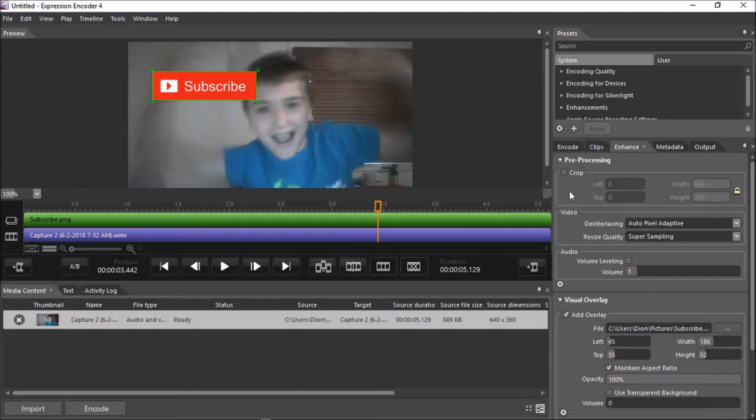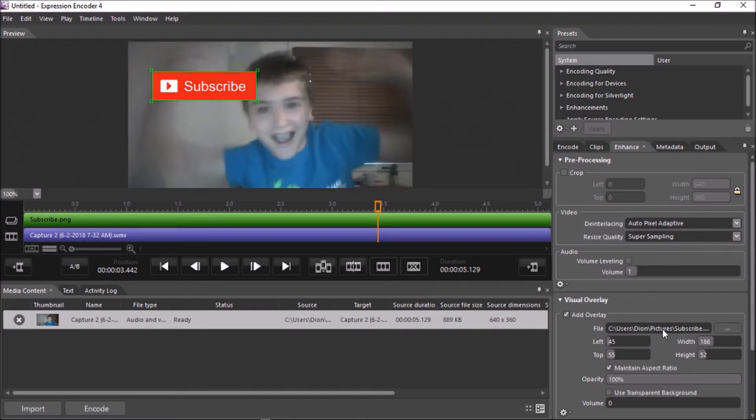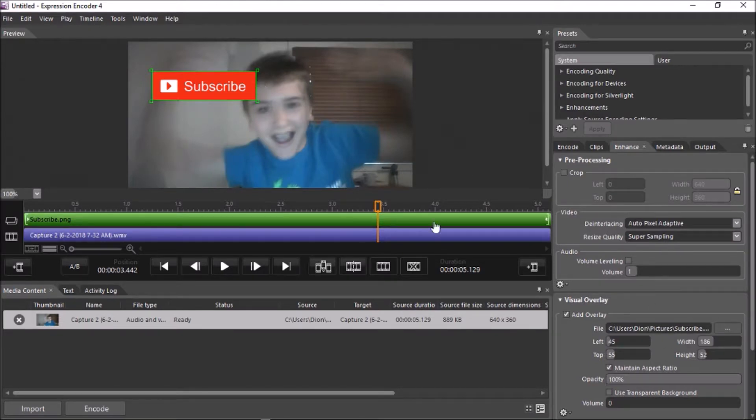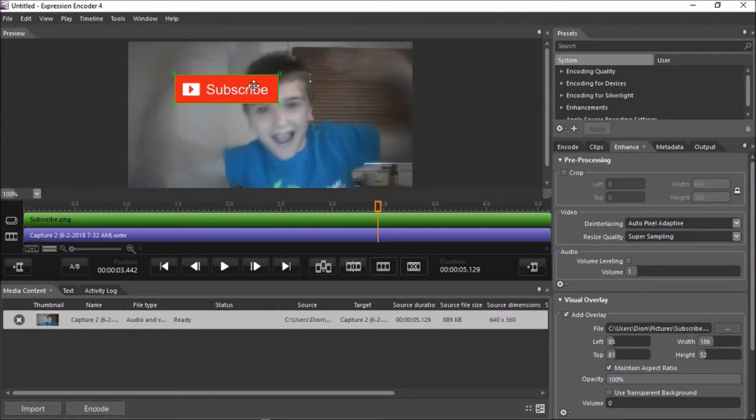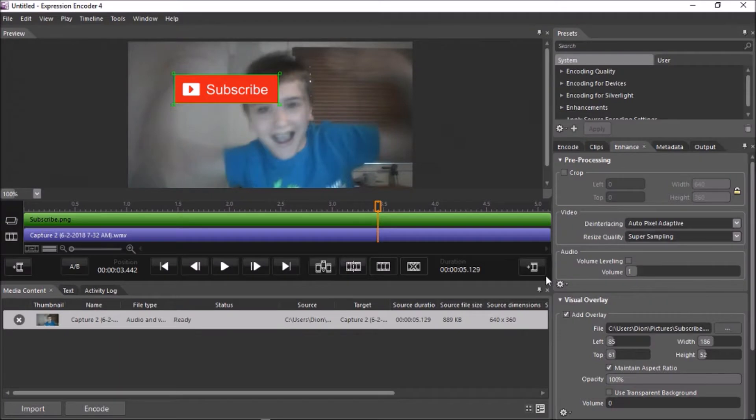So, if you want to change it, you can't add multiple layers though. If you guys would like to know how to add multiple layers of these overlays, let me know in the description, because I do know a way around it.